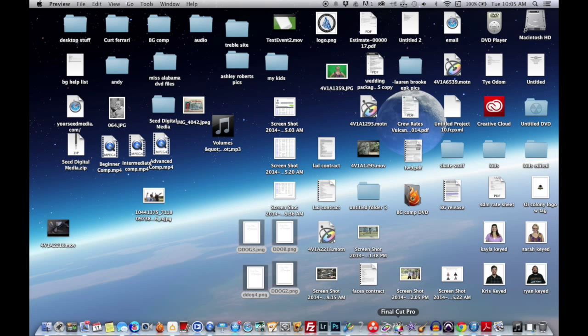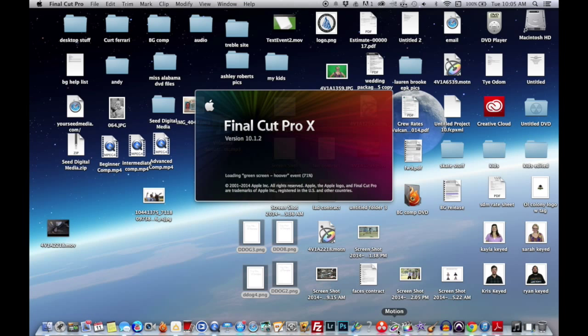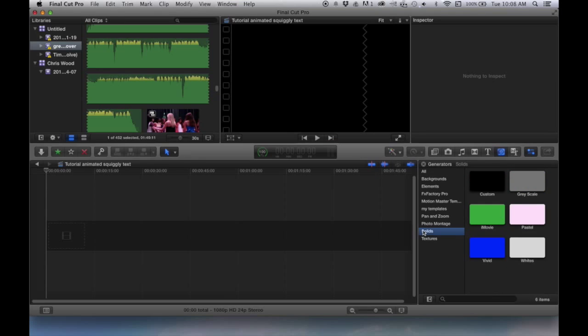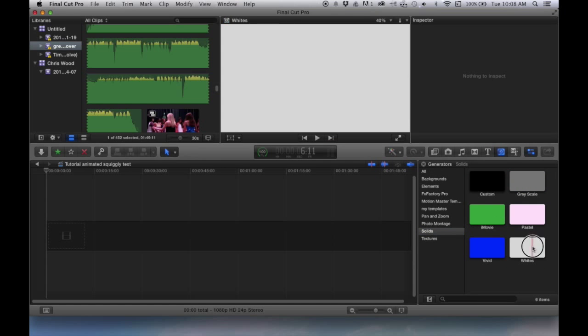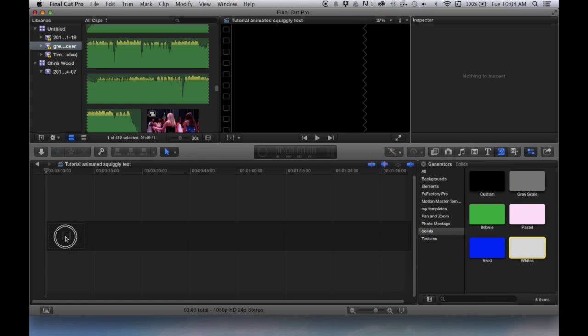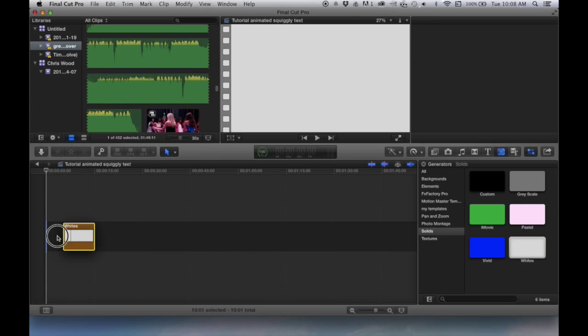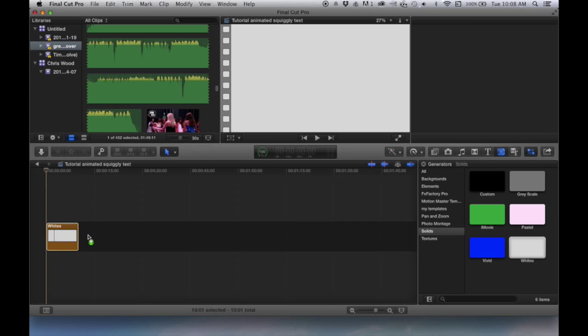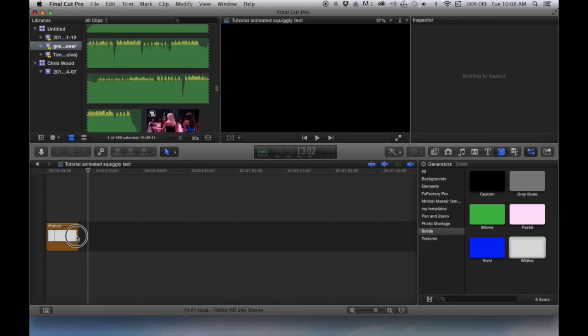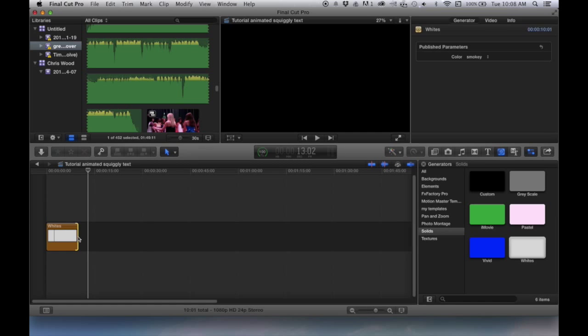Then you're going to open Final Cut Pro so that we can all see it. I'm going to put just a white background so we'll all be able to see the text.